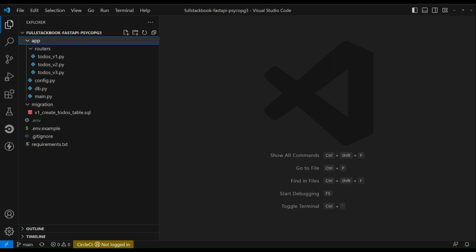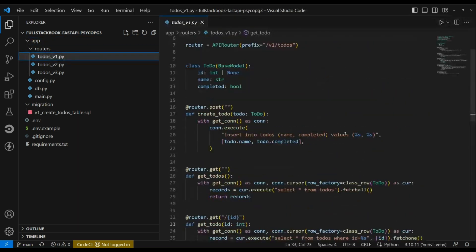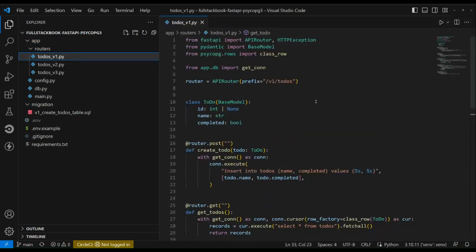All right, so first I'm going to explain the code and then I will show you how to set it up and do a demo of the API. First let's look here, this is the router.